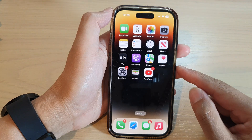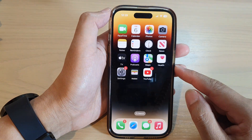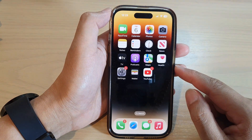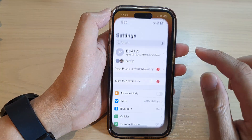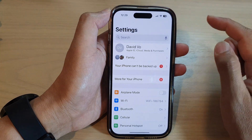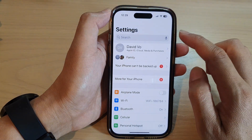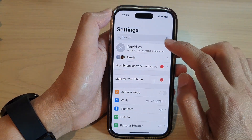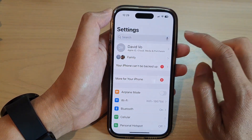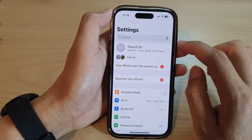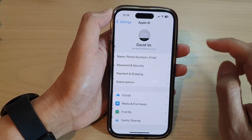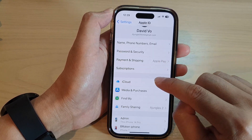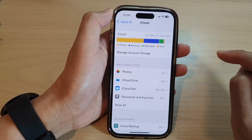Swipe up at the bottom of the screen, and on the home screen tap on Settings. In Settings, tap on your Apple Account profile, and then go down and tap on iCloud.